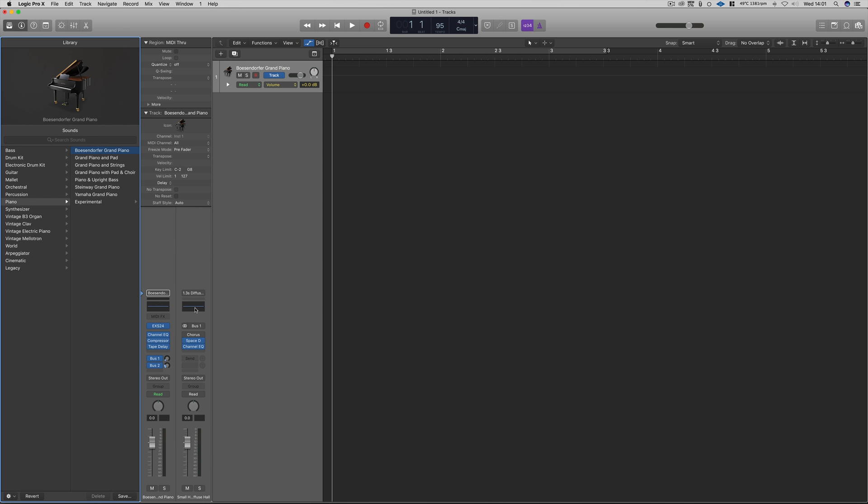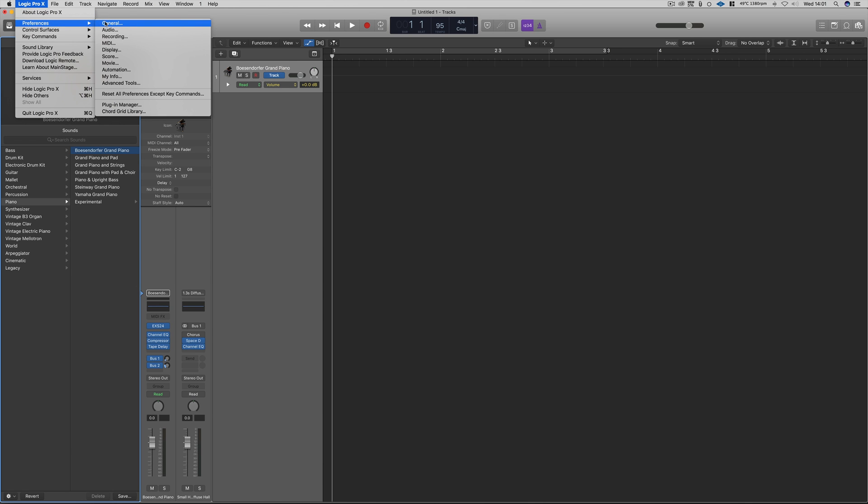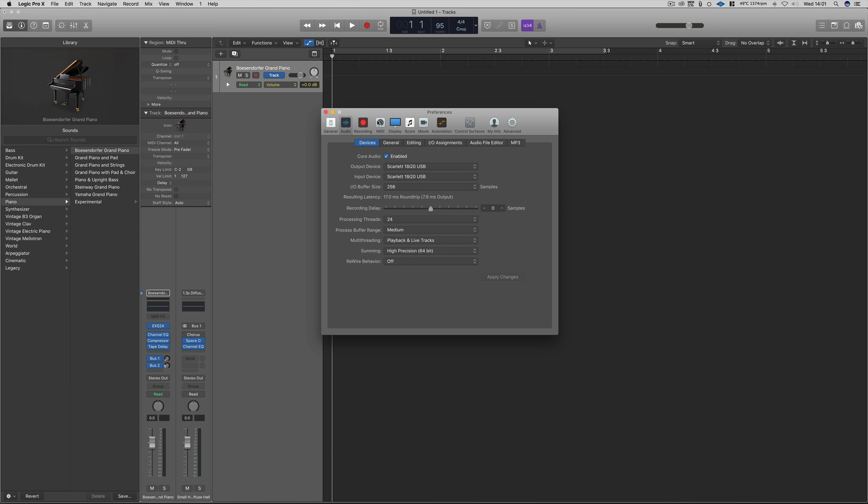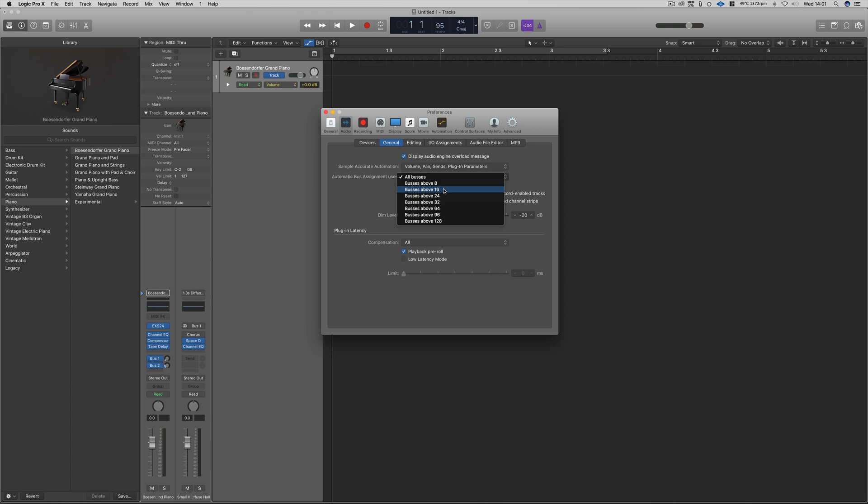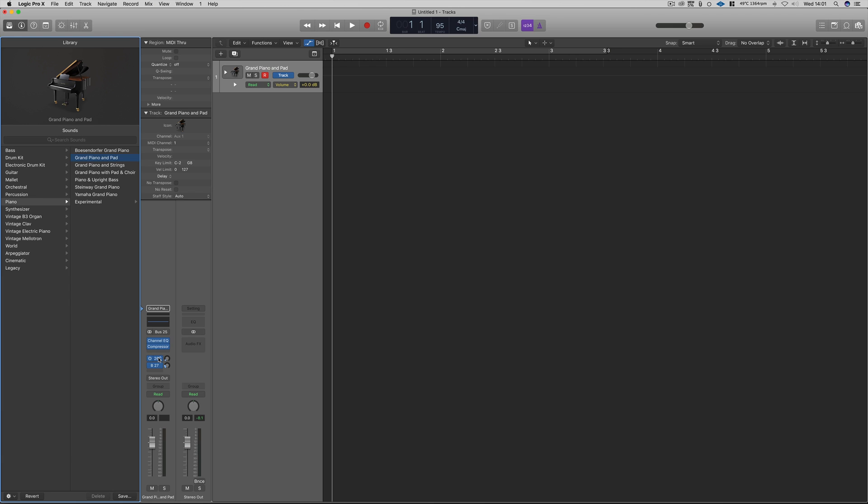This can now be changed within the Logic Preferences menu. Simply head to Logic Preferences Audio and then switch over to the General tab and under Autobus Assignment Uses, simply tell Logic which bus channels it can only use above. And as you can see, if we choose buses above 24, Logic will then predetermine the bus sends to automatically be 24 and above.